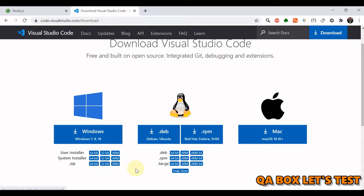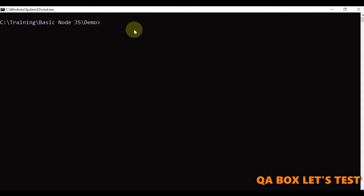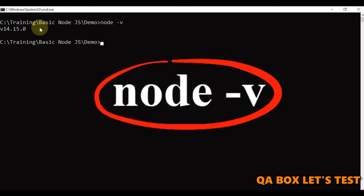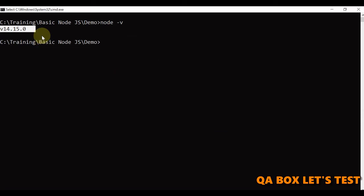Once both of these are done, open the terminal and type in the command node -v and hit enter. If you get a version back, it means everything is set up properly.